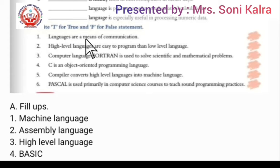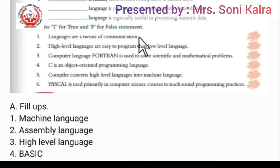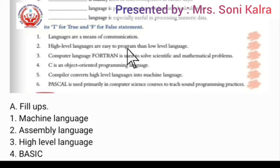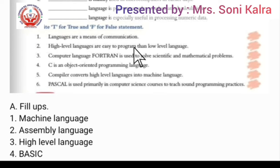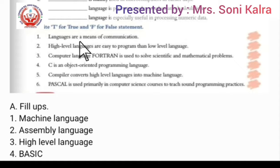Now we check True or False. First: languages are a means of communication — the language through which we communicate, so this is True. Second: high level languages are easier to program than low level languages. In low level language there are only zeros and ones, whereas high level language is like normal English, so programming in high level language is easier — True.